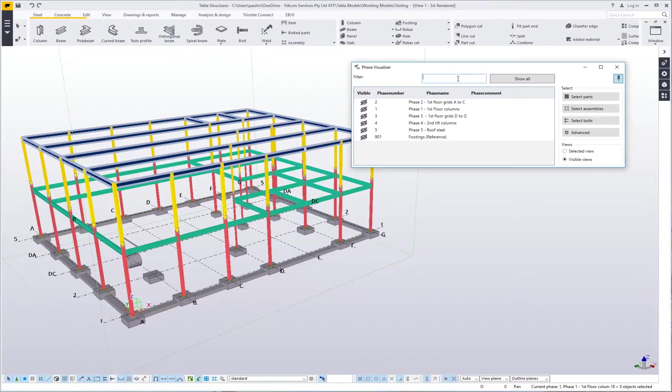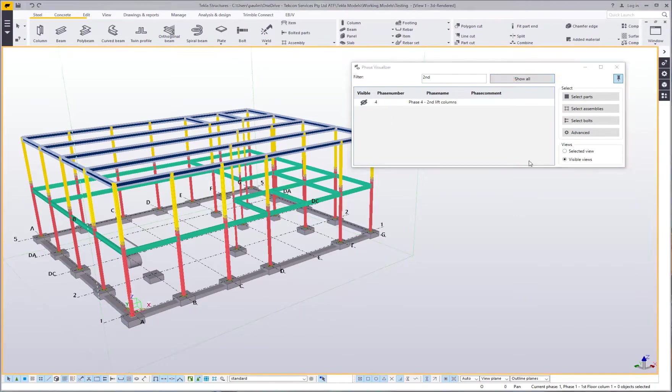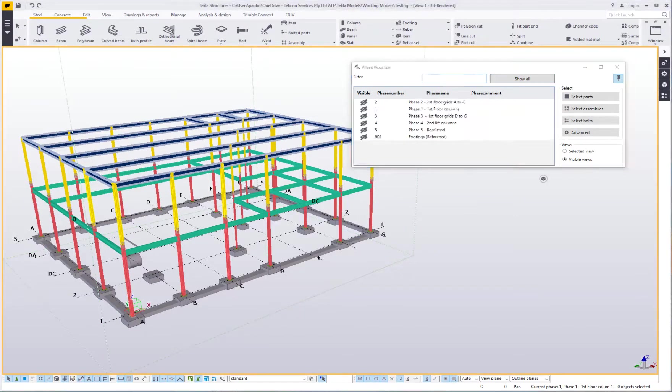I can also do filtering. I can say show me all the phases with 'first' in the name or 'second' or back to show all again and just clear that.